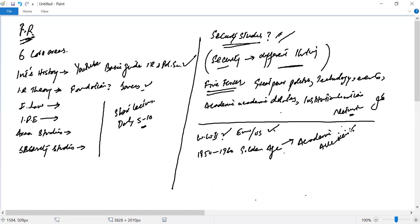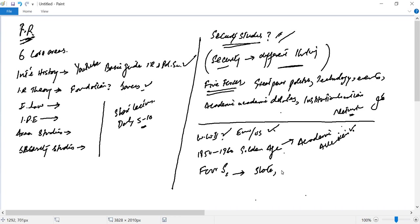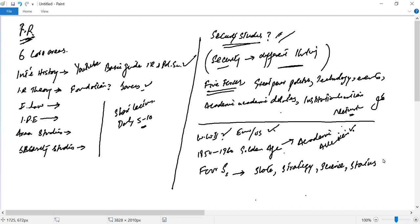That framework was based on four S's: state, strategy, military-related science and scientific methods, and then status quo - which at that time in the 50s and 60s meant that the big powers wanted a stable environment. Revolutionary changes, radical changes, were also seen as security threats.